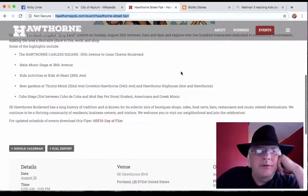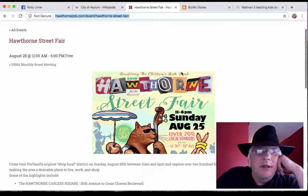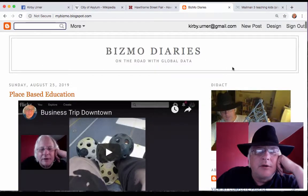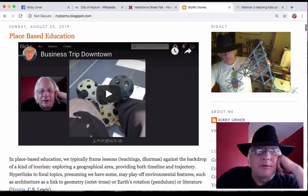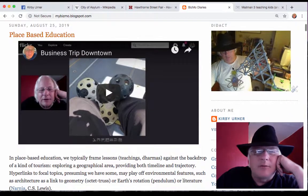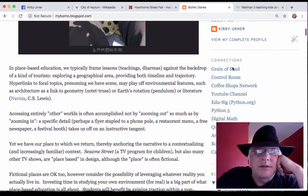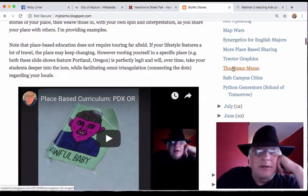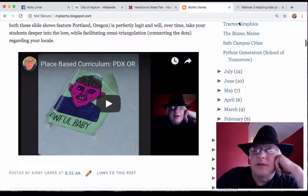In recent videos I've been emphasizing what I call place-based education, which is kind of a different spin on the term from how it's been used in the past, because I'm taking into account newer technologies where more people have easier access to YouTube-type services, ways to store actual movies, videos, podcasts, sometimes just audio, various formats. I just wanted to say what place-based education means today has changed a little bit.